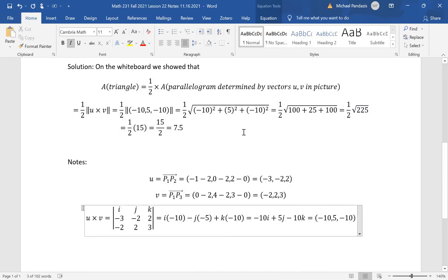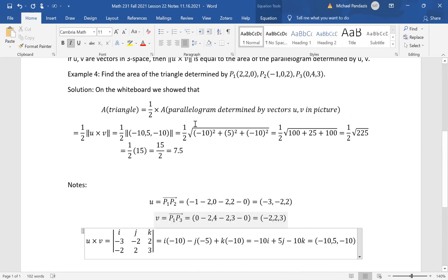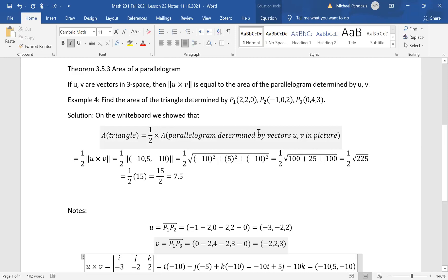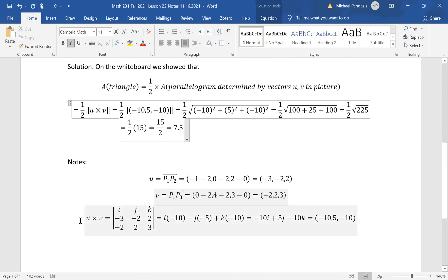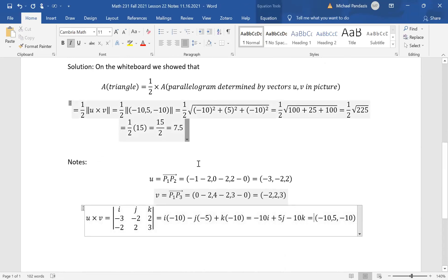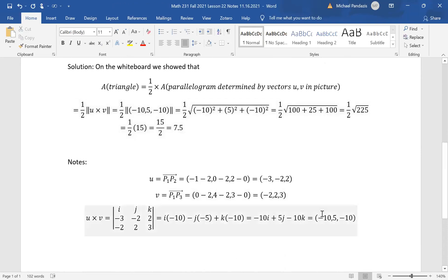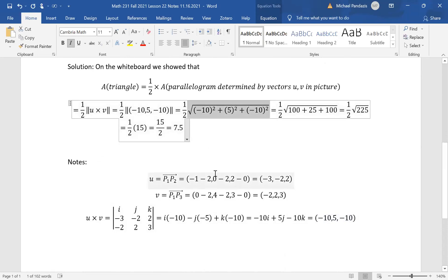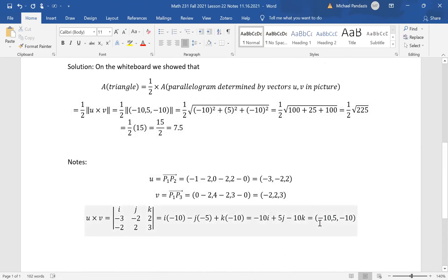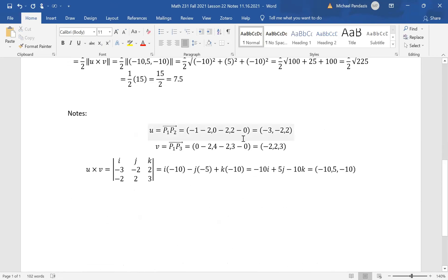The area of the triangle equals one half times the norm of (-10, 5, -10), which is one half times the square root of (100 + 25 + 100) = one half times the square root of 225 = one half times 15 = 15/2 = 7.5. So the area of the triangle is 15 halves, or 7.5.